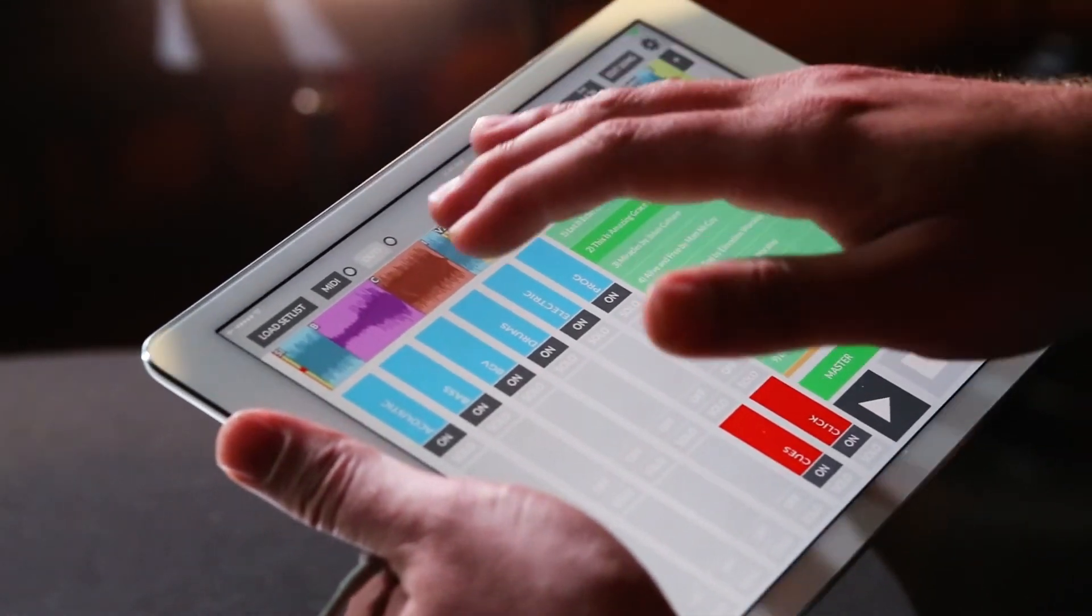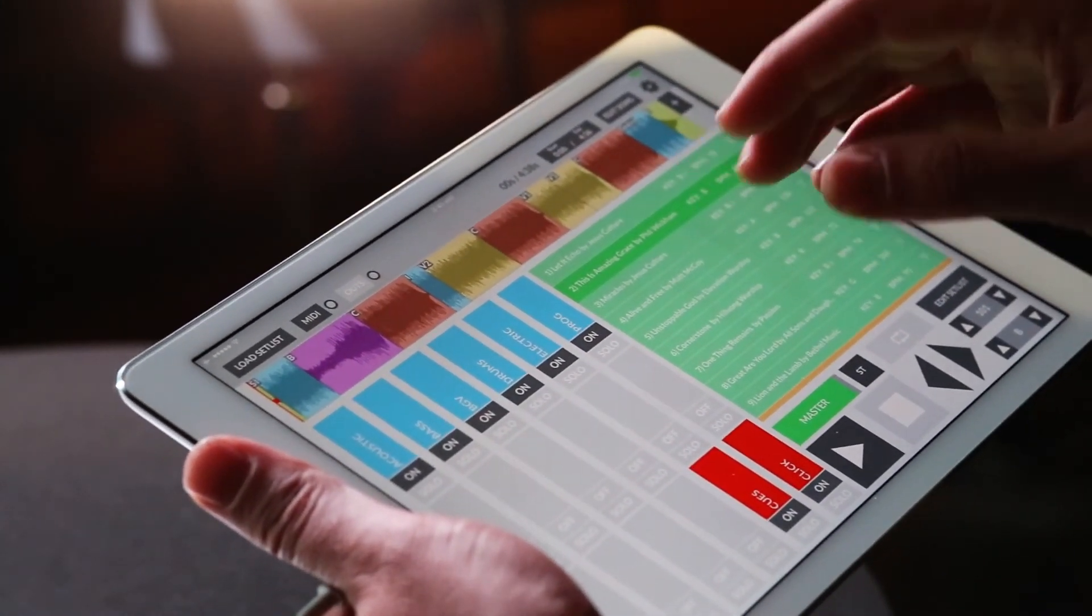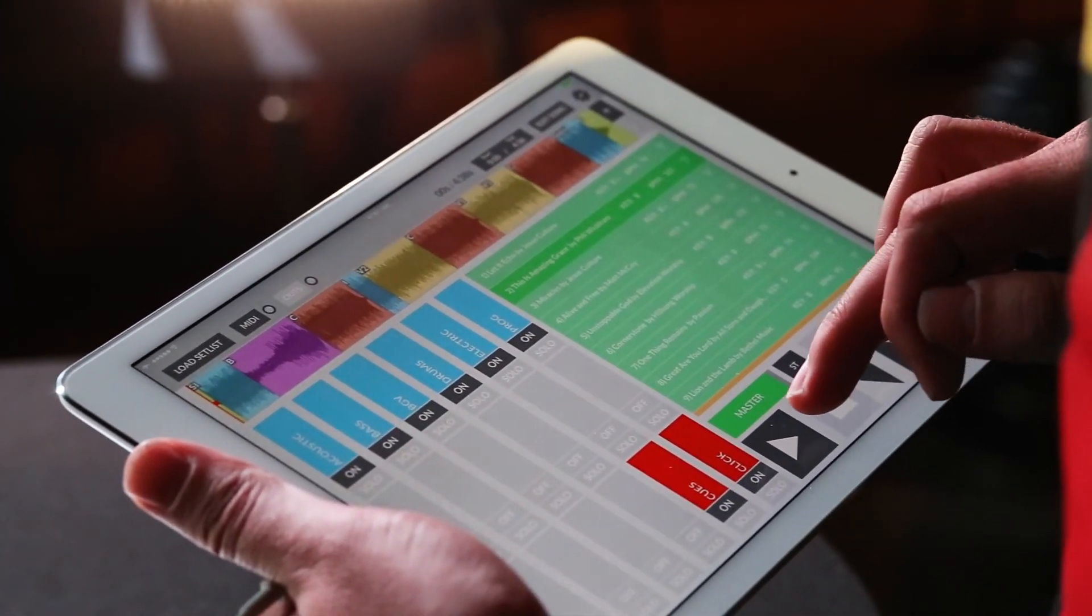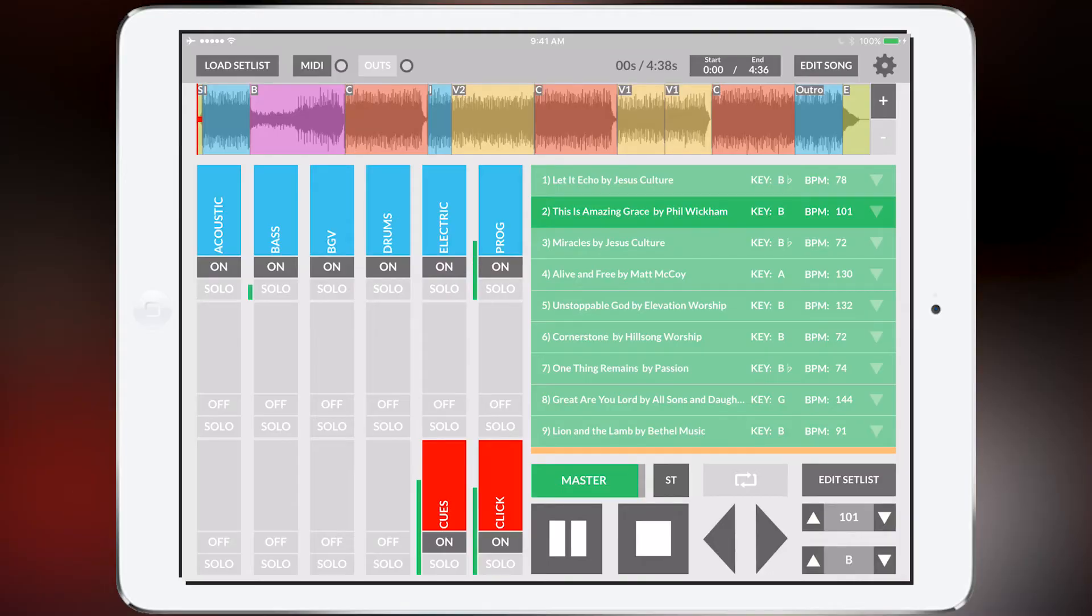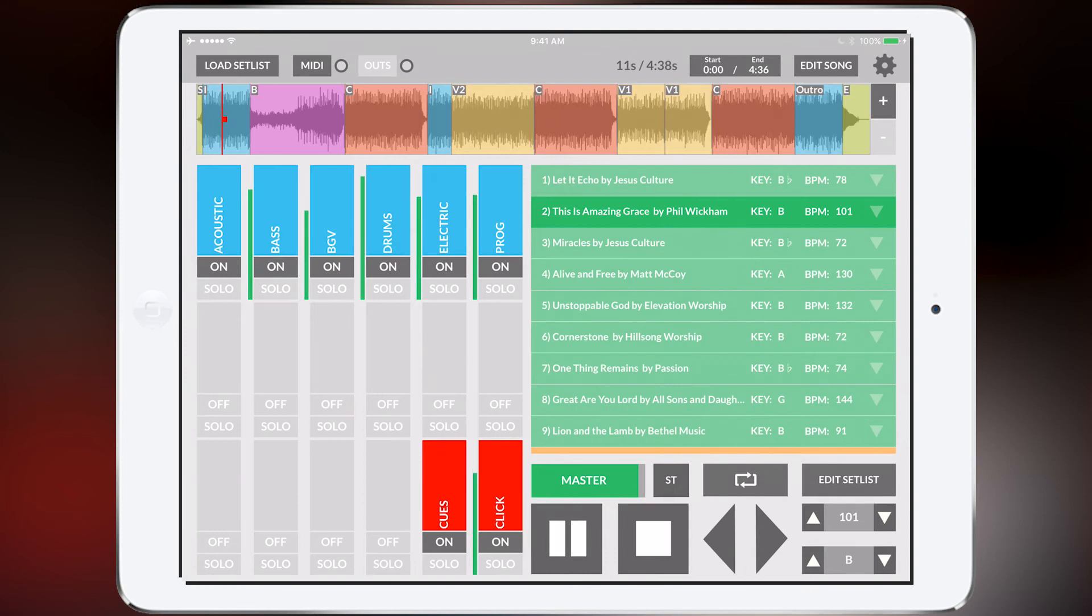And it saves my arrangement. And what's really cool is that the click and the cues follow the arrangement that I just customized. So that's really great because now I just customized my song and the cues are actually going to follow along with what I told it to do.